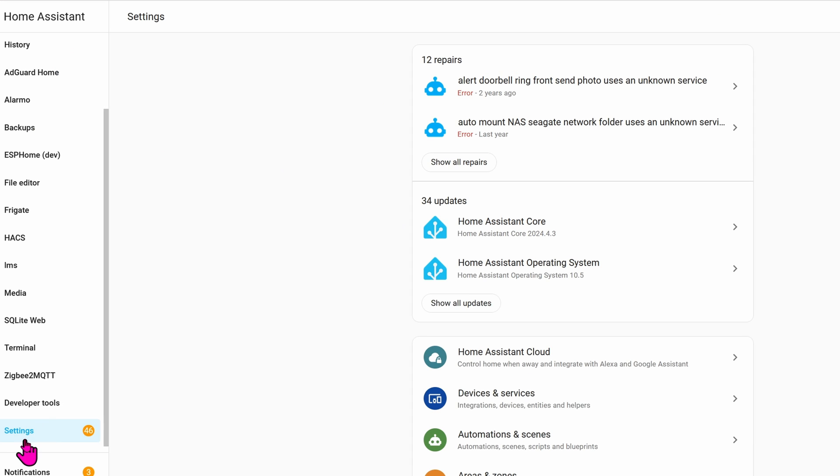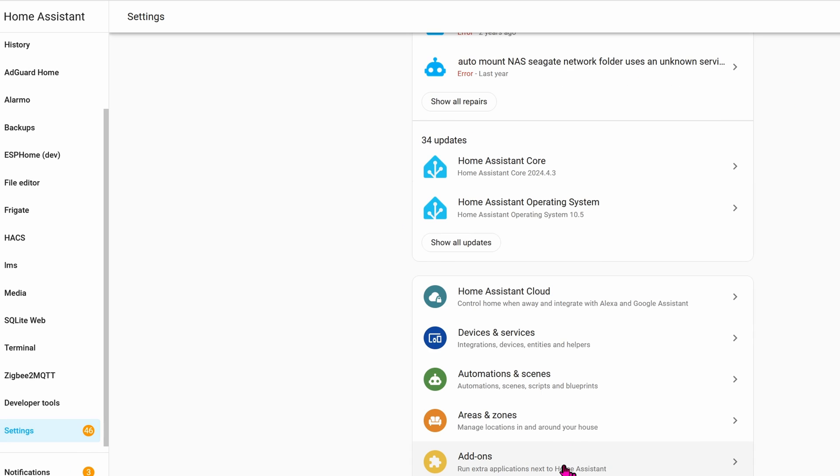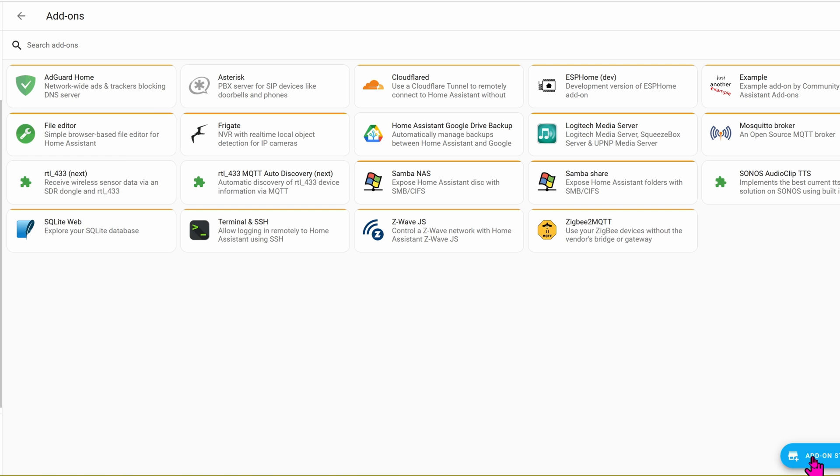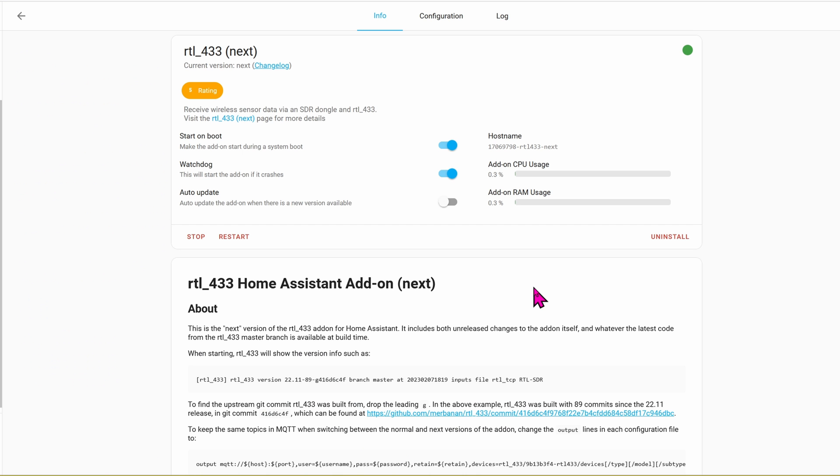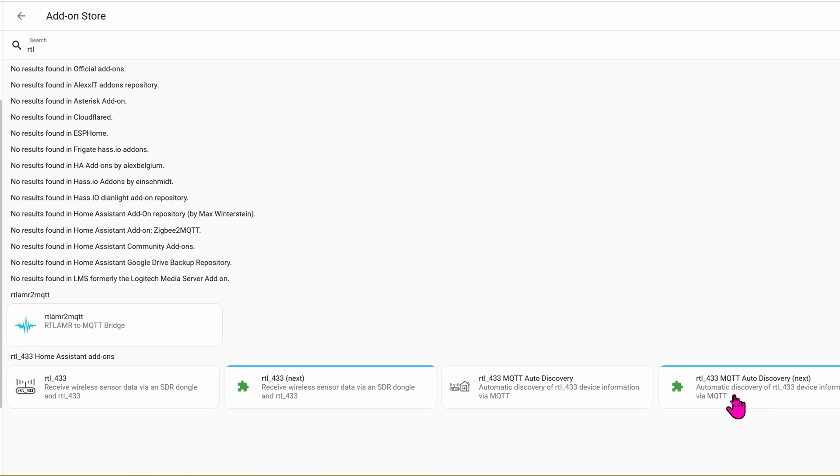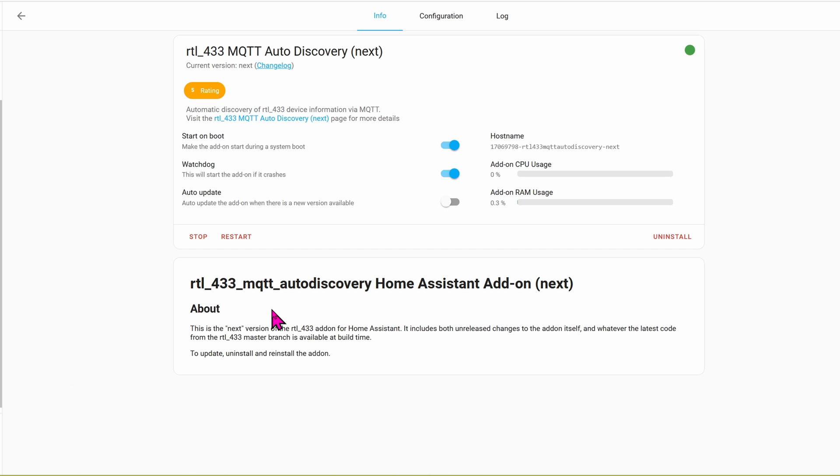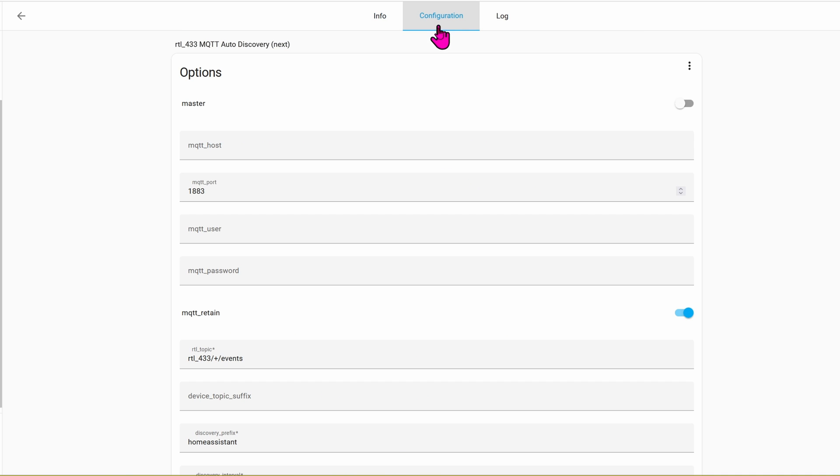Let's go into Settings, Add-ons, Add-on Store, and search for RTL. We're going to install the next version. Here, you can see I have it installed already. Once it's done installing, go ahead and click on Start. Check the box Watchdog. That way, if it crashes, it will automatically restart again. Next, install the Auto Discovery. I already installed that as well. Before you click Start, though, click on Configuration.